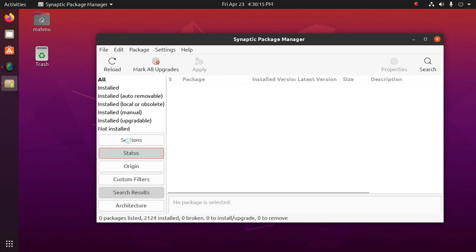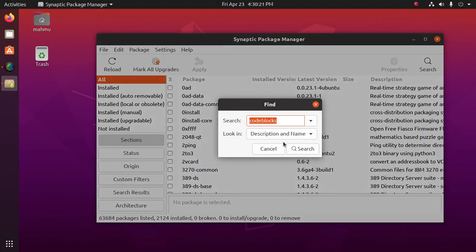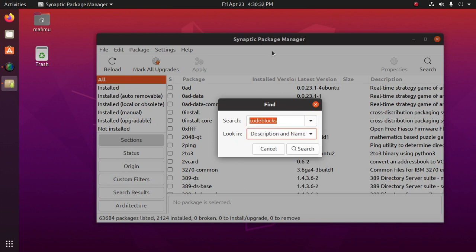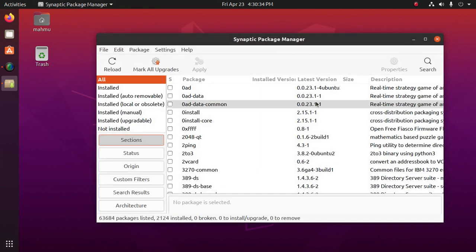Status section. We can search from here. We can search by name, description and name, version, dependencies, provided packages. Okay.